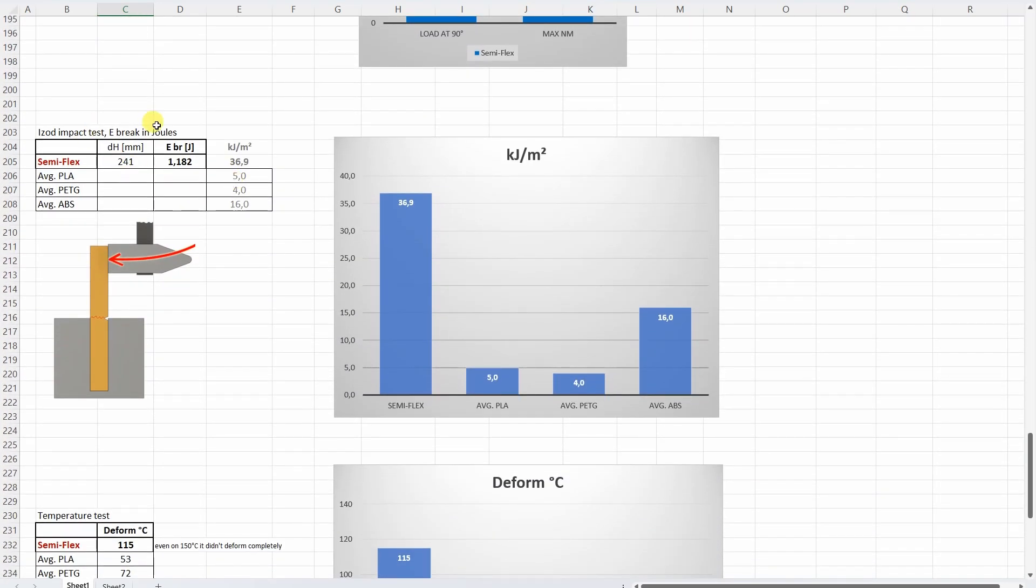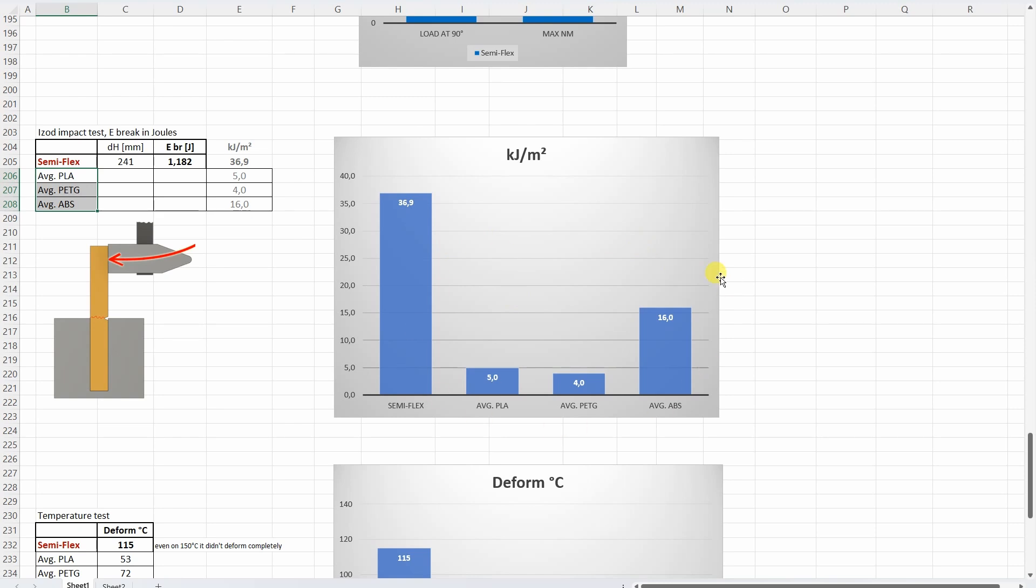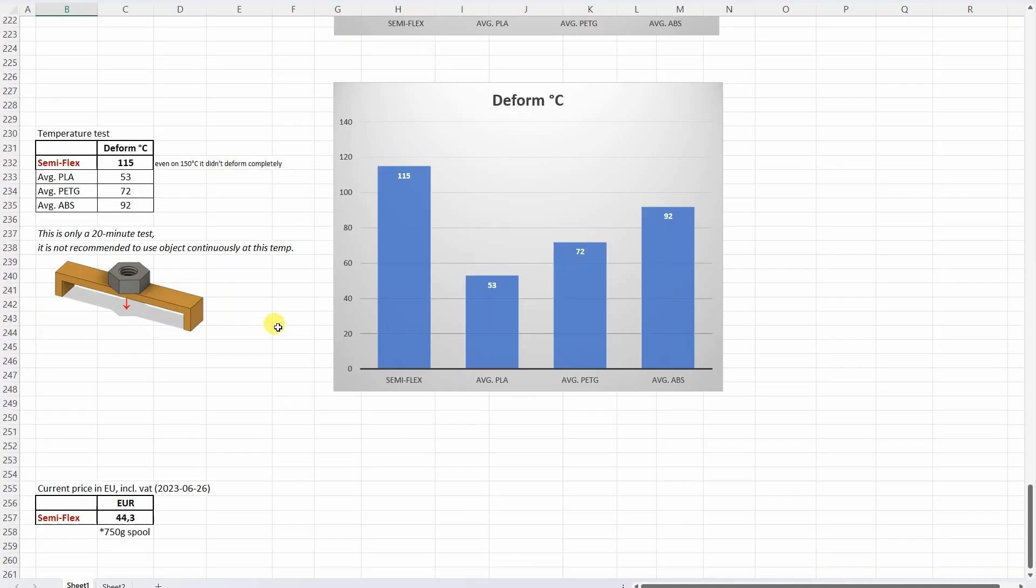And the ISO impact test. And this is where this material shines. And just for reference to see how big is this value, I enter here the average PLA, PETG and ABS. And here you can see that this is way stronger even compared to the average ABS material.